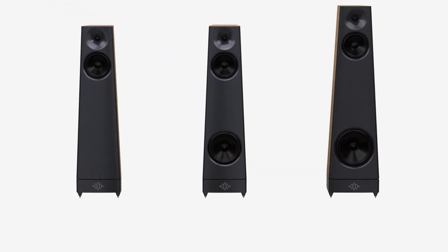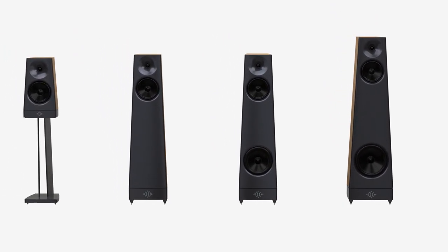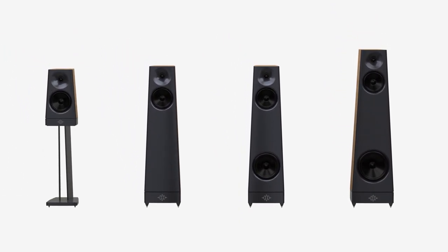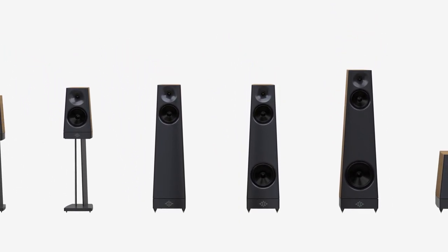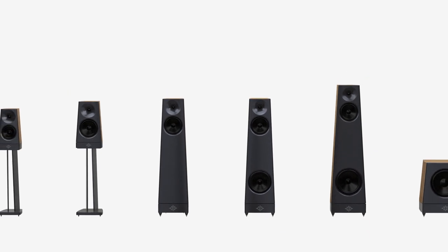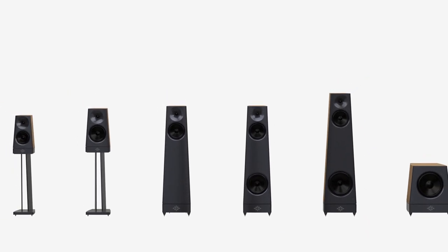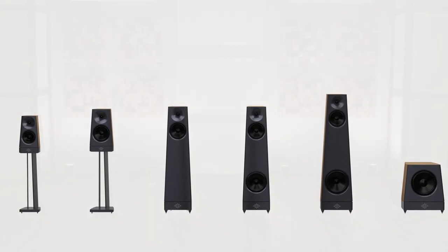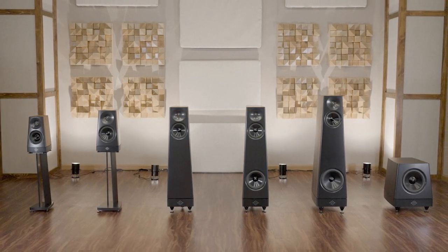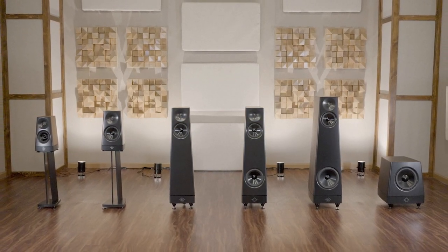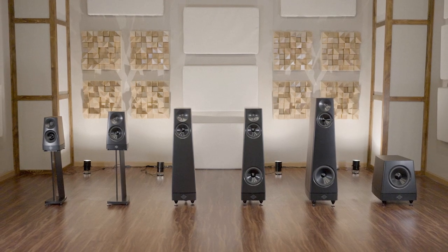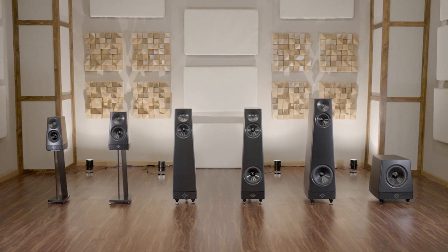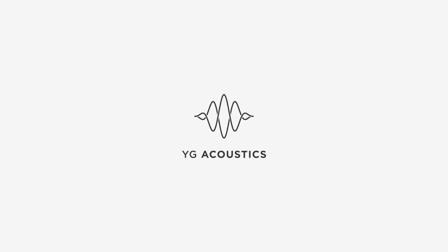Peaks. Six new models providing an entirely new level of performance at their price point, all available in a range of beautiful high-quality veneer finishes. Welcome to Peaks. We hope you like them as much as we do. YG Acoustics. It's all about the music.